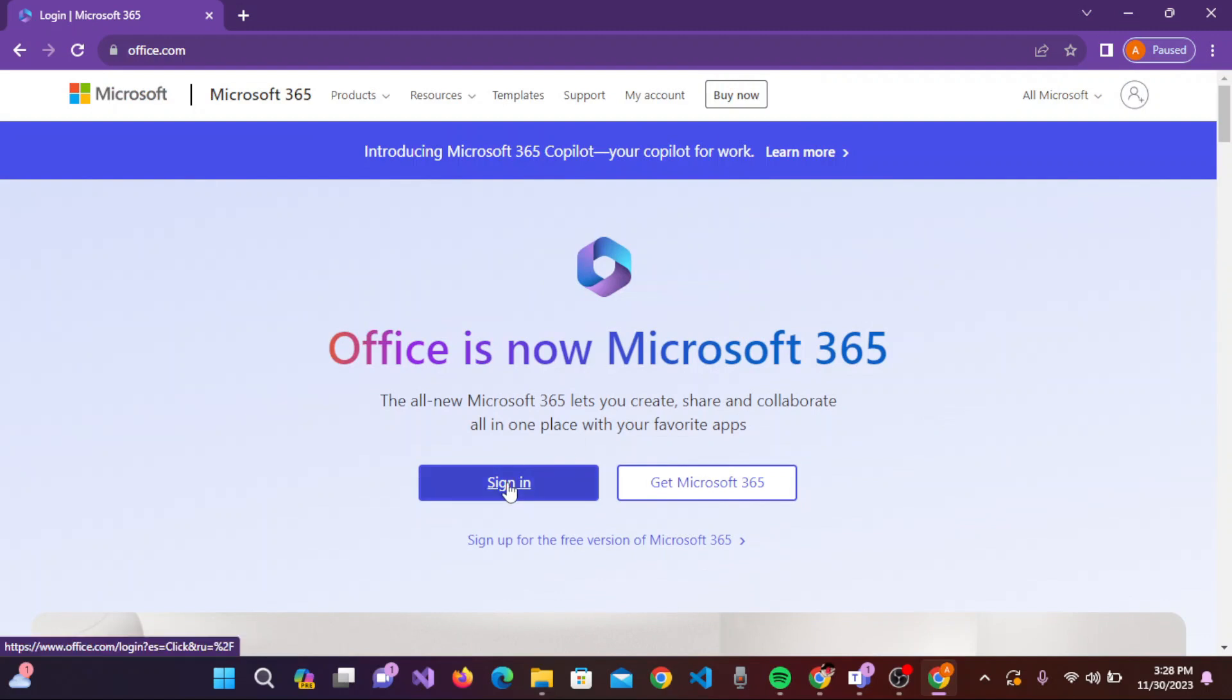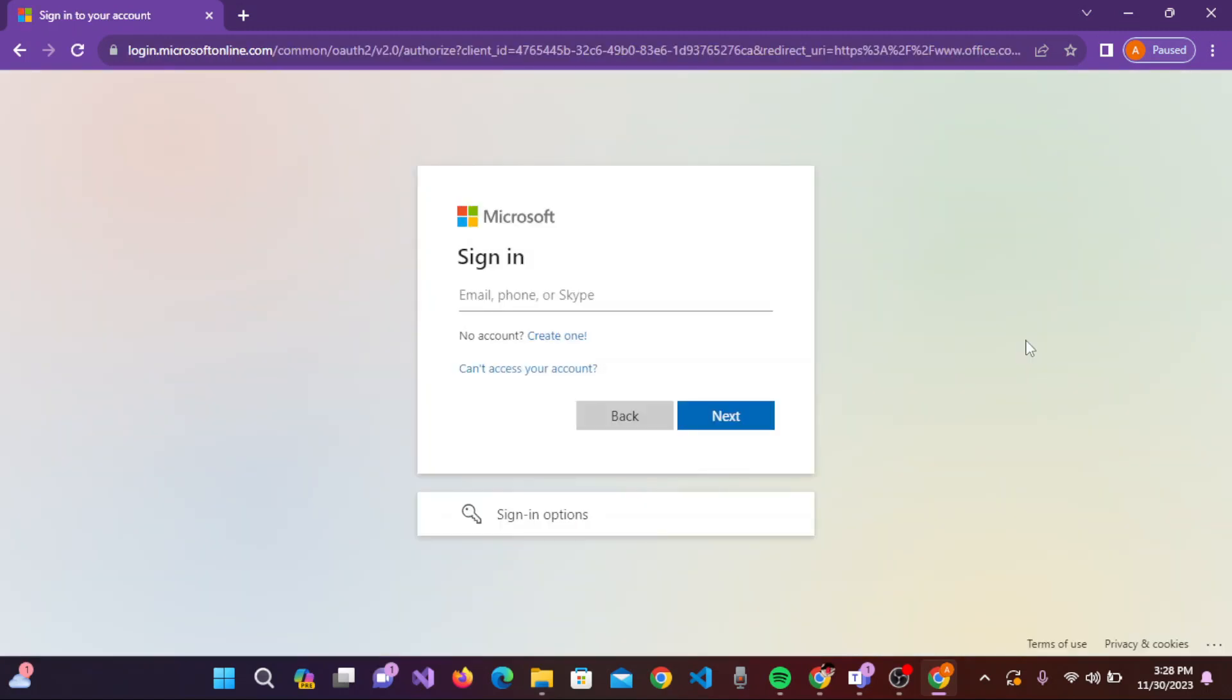You need to click on 'Sign In' and the sign-in page will appear for the Microsoft 365 account. You can enter your email, phone, or Skype here that you set during sign up to Microsoft 365.